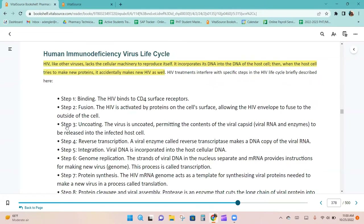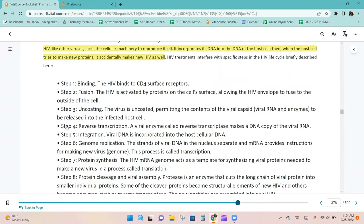HIV, like other viruses, lacks the cellular machinery to reproduce itself. It incorporates its DNA into the DNA of the host cell. Then, when the host cell tries to make new proteins, it accidentally makes new HIV as well.